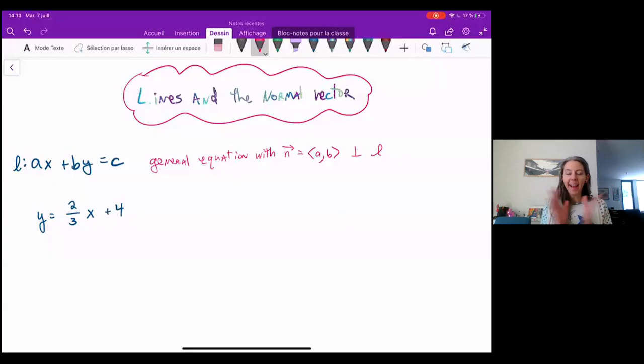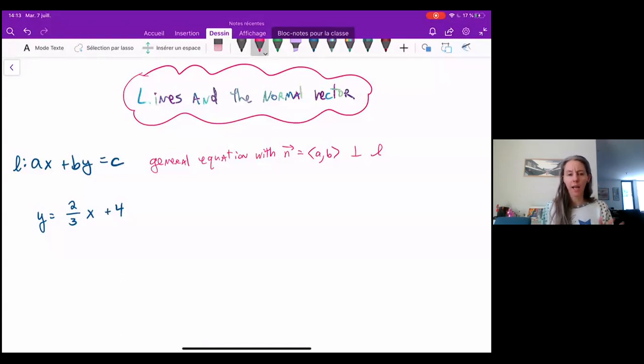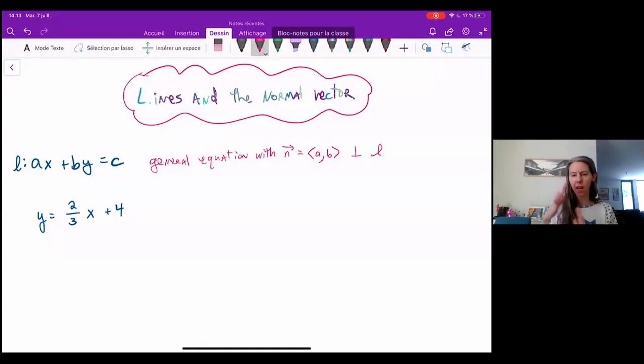Hi guys, Audrey here. Let's try to understand this relationship between a line and its normal vector and its direction vector.